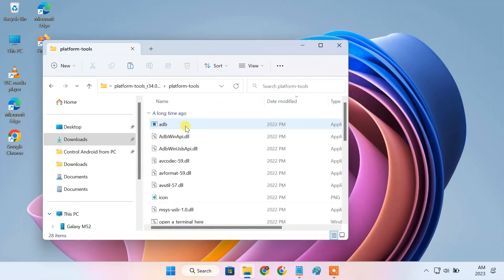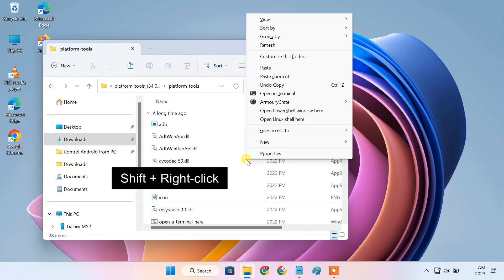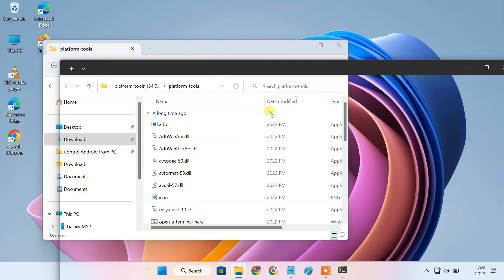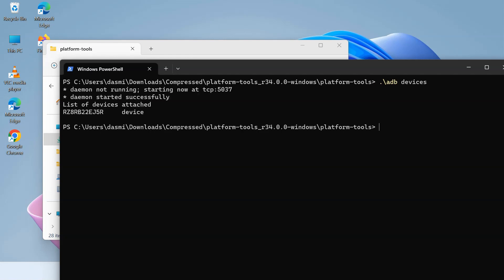Now on the PC, make sure you are inside the platform tools folder. Here, shift plus right click and select Open PowerShell window. On the PowerShell window, enter ./.ADB devices command. If the connection is successful, you should see the Android devices listed here.